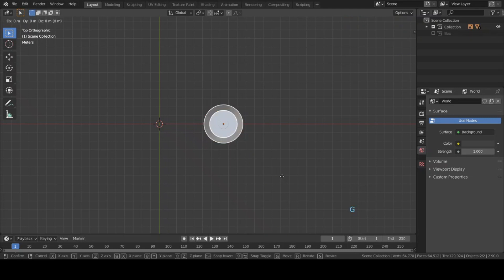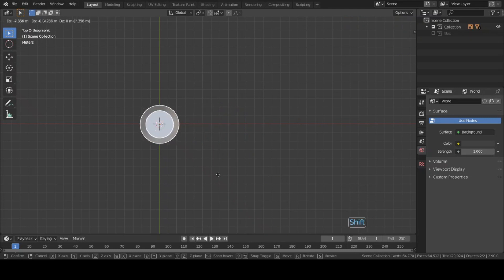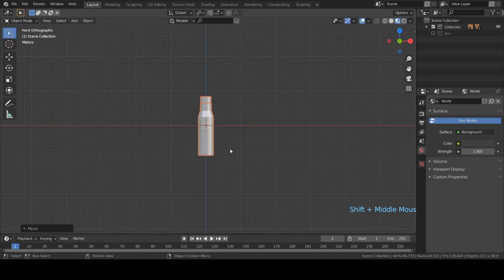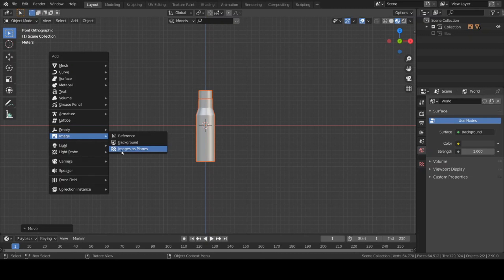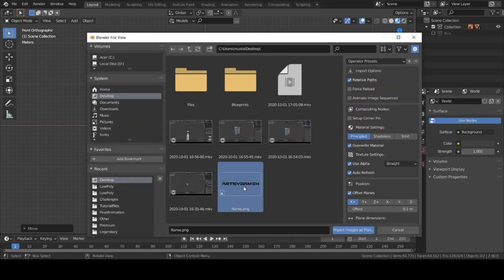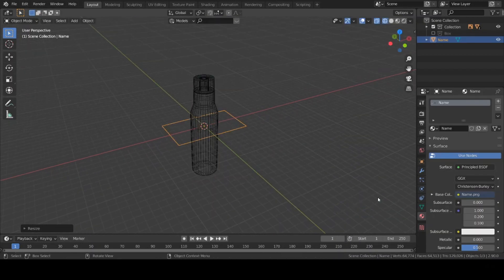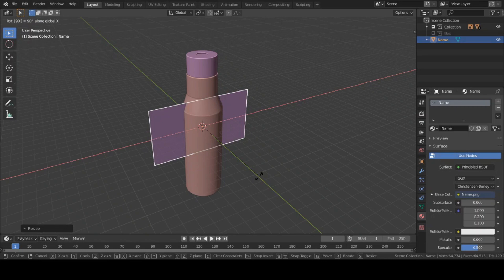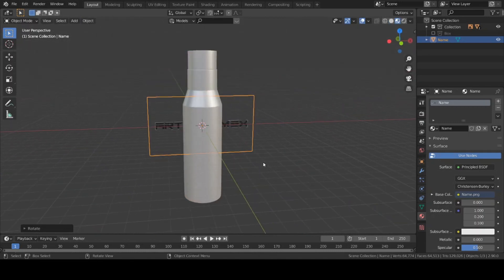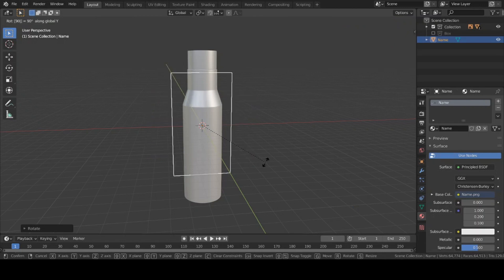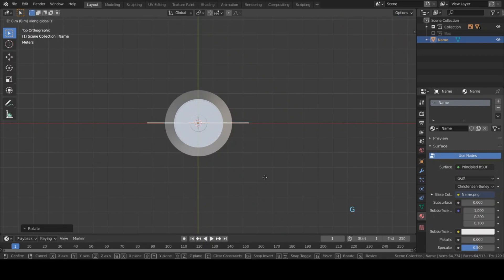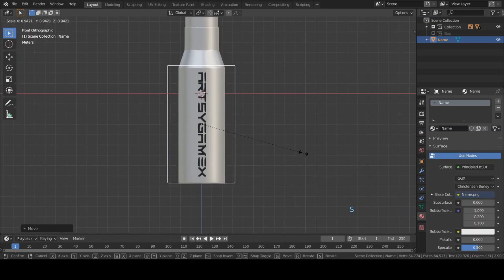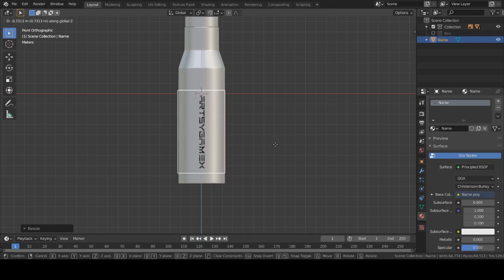I'm gonna quickly select this bottle and move it to the 3D cursor. Now let's add an image as a plane — hit Shift+A, go to Image, and add images as planes. Choose this image, add it, scale it up, then rotate it on the X axis: R, X, 90. Also rotate on the Y axis: R, Y, 90. Then select it and move it into position.